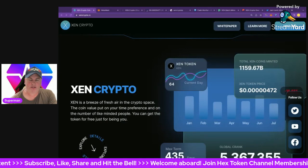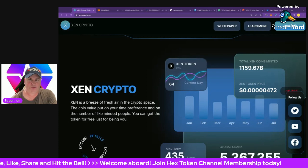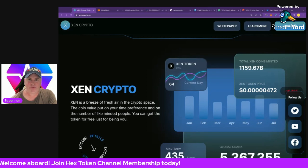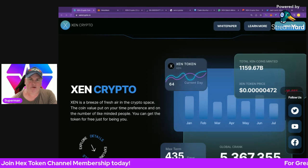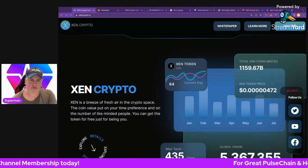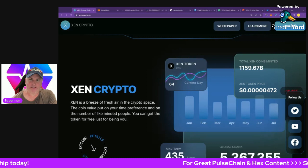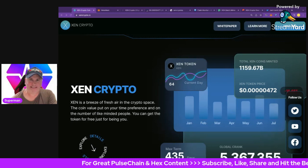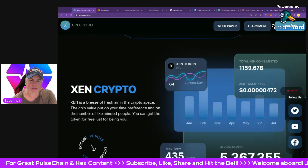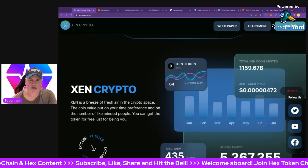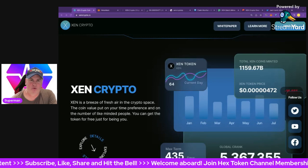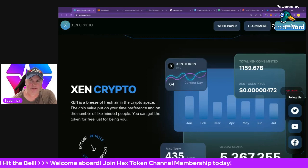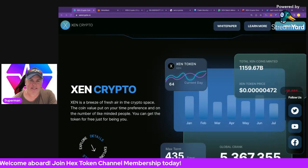Hey everybody, welcome back to Hex Token. Your host Superman here. Hope you guys are having a good time. We're going to get into a special topic: ZEN Crypto. It's been a while since I've talked about this one in depth, so we're going to cover this for beginners. We'll go through all the basic tokenomics and the basic tools that are out there. This is what I call a possible play, but it does have a probable element coming up with the ZEN NFTs.